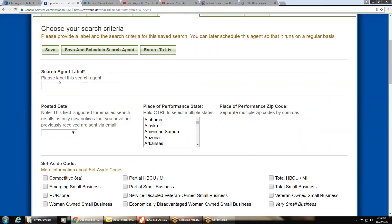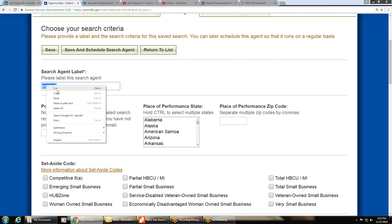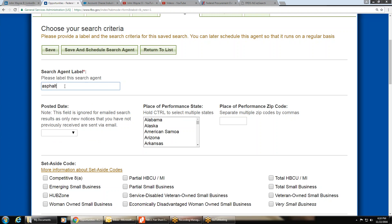The first thing you do is name it. If you're doing a one-keyword search, name it whatever the keyword is. So if you're doing it under 'asphalt,' copy that word. If you want it to search everywhere, leave the states blank. If you only want a certain state, click that state.